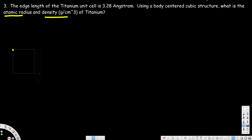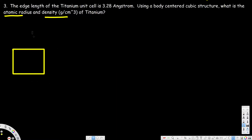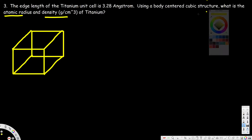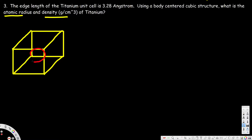For a body-centered cubic structure, let's draw the diagram. We have a cube, and for a body-centered cubic structure there is a big atom in the middle, and every corner has one-eighth of the atom.